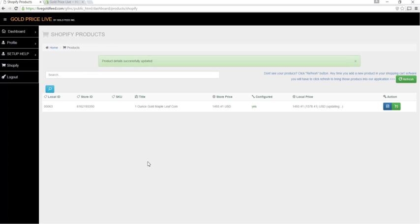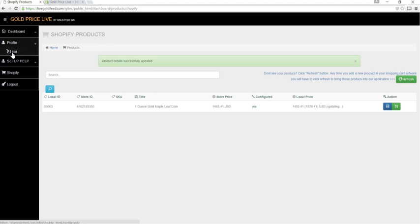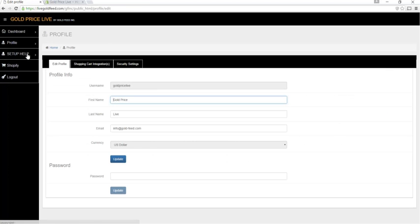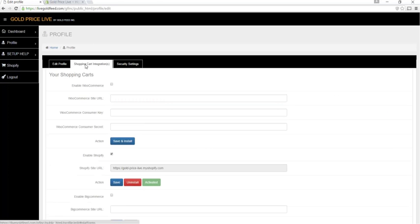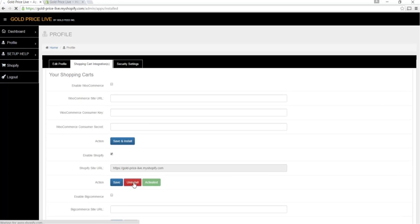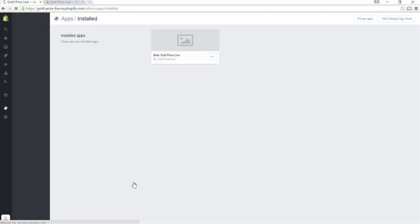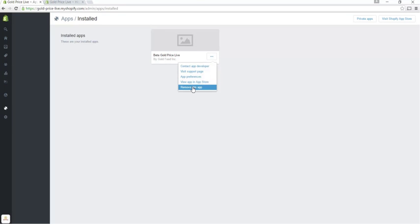To uninstall, click profile, edit, shopping cart integrations, and uninstall. You'll be taken back to the Shopify application page where you click this and remove the app.